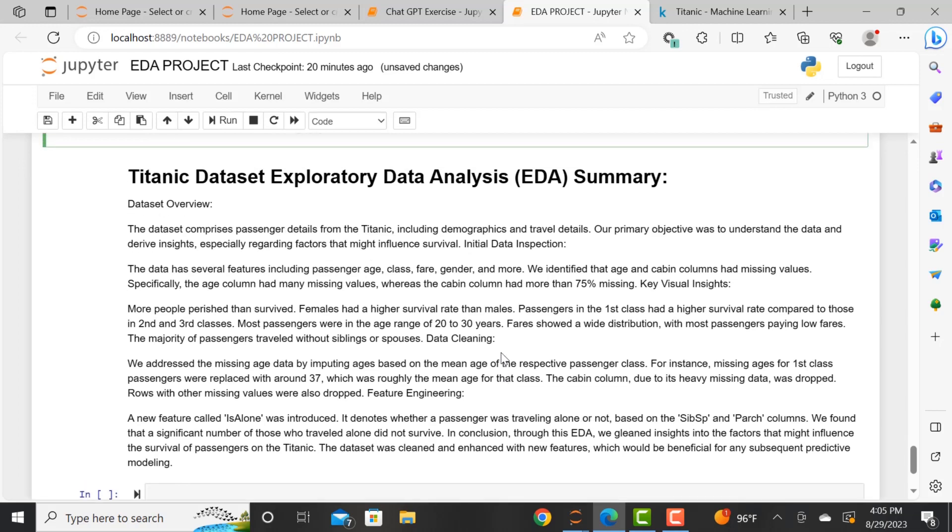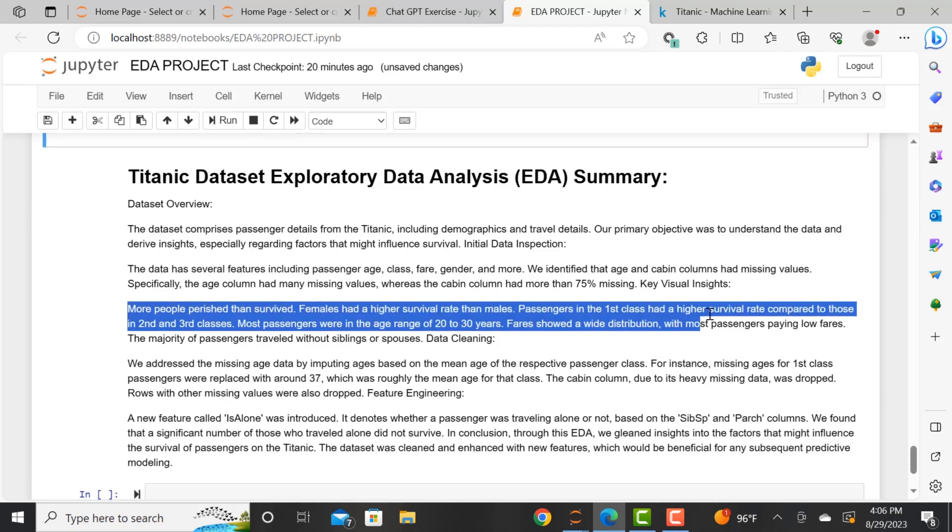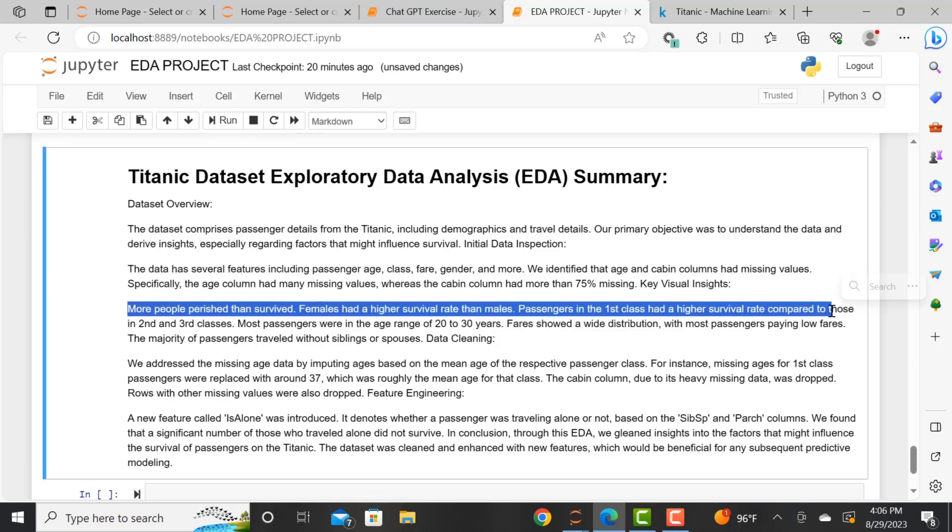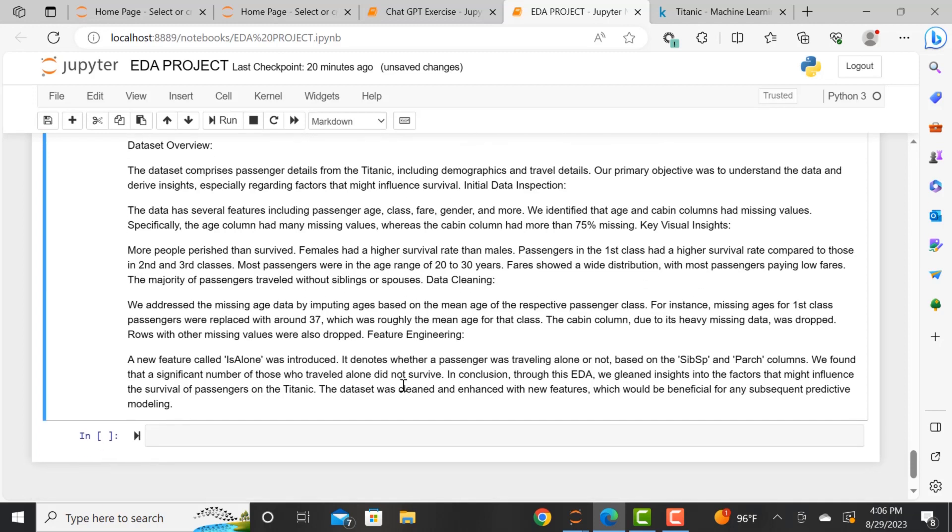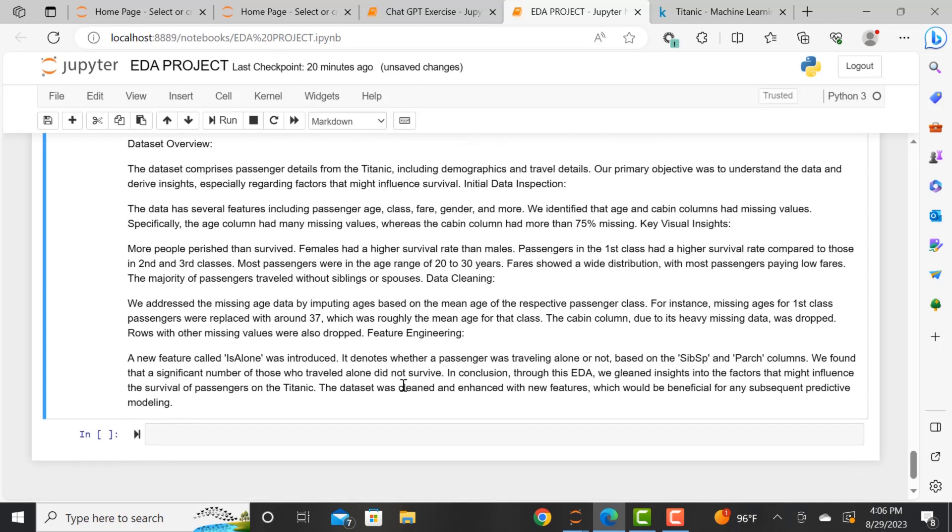Our interpretation is that the dataset comprises passenger details from the Titanic and includes demographics and travel details. And our main objective was to understand the data and derive insights, especially regarding factors that might influence survival. We can see that more people perished than survived and females had a higher survival rate than males. As well as passengers in first class, they had a higher survival rate compared to those in second and third class.